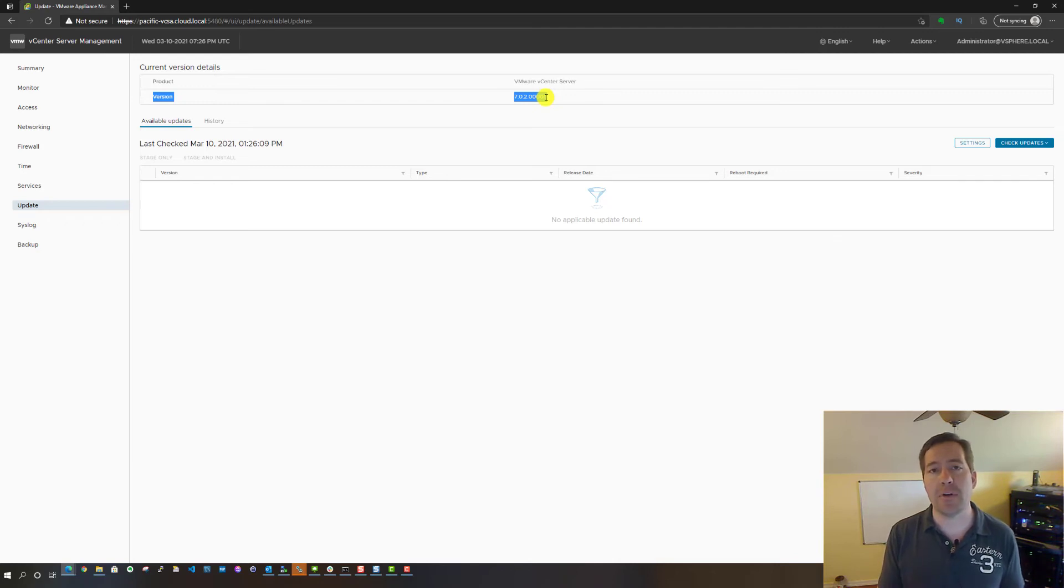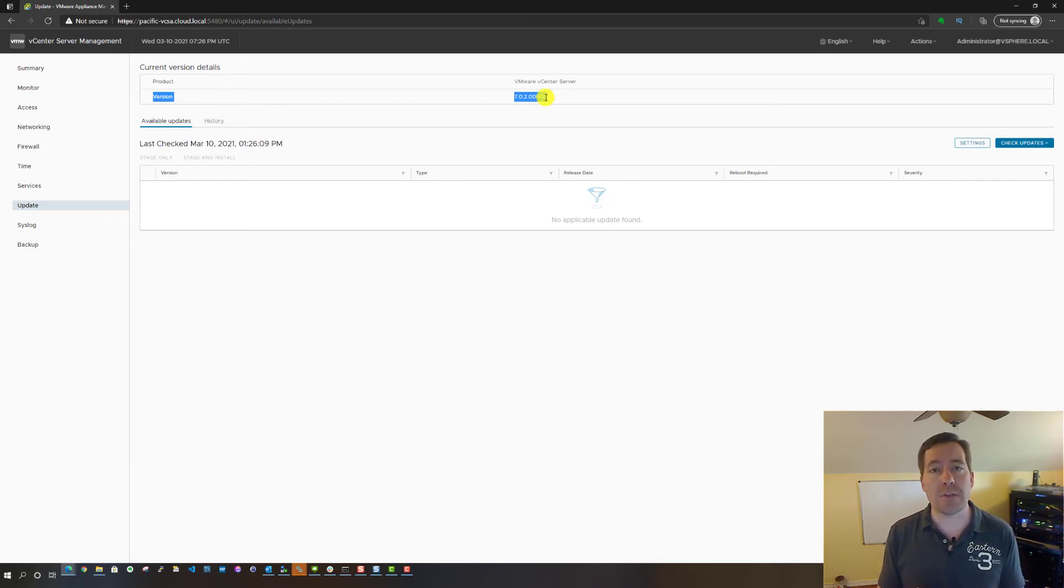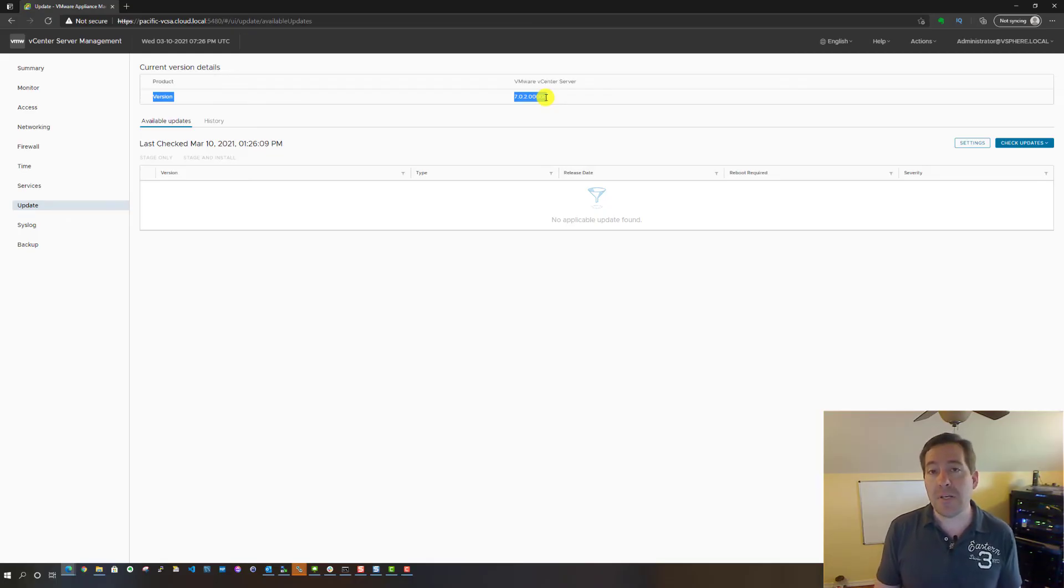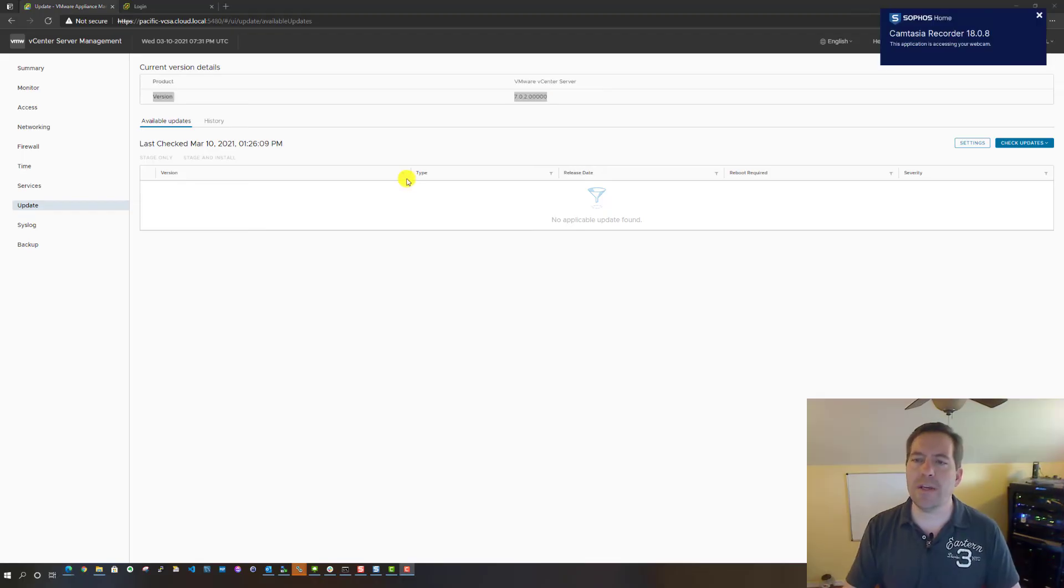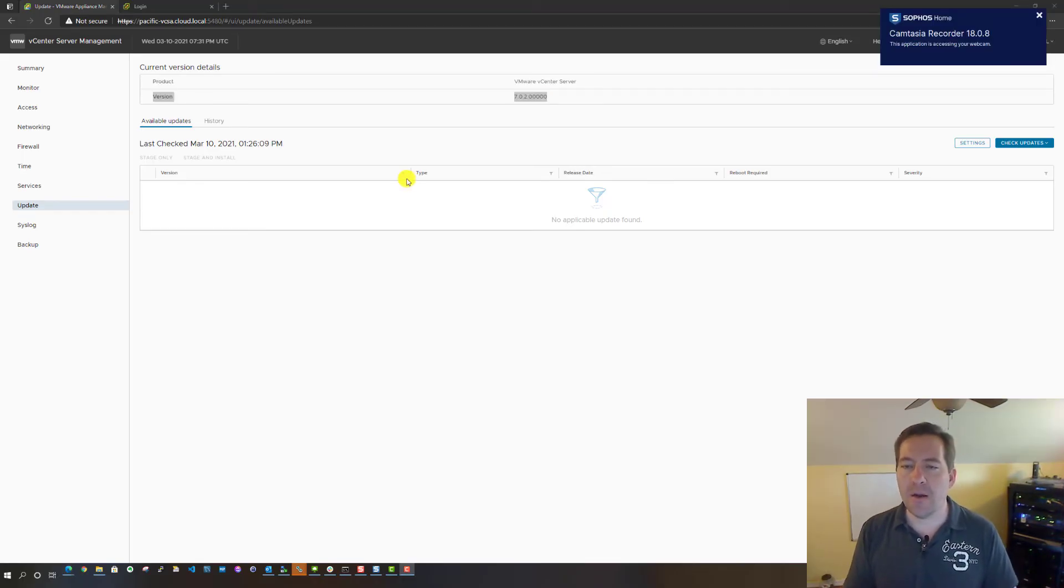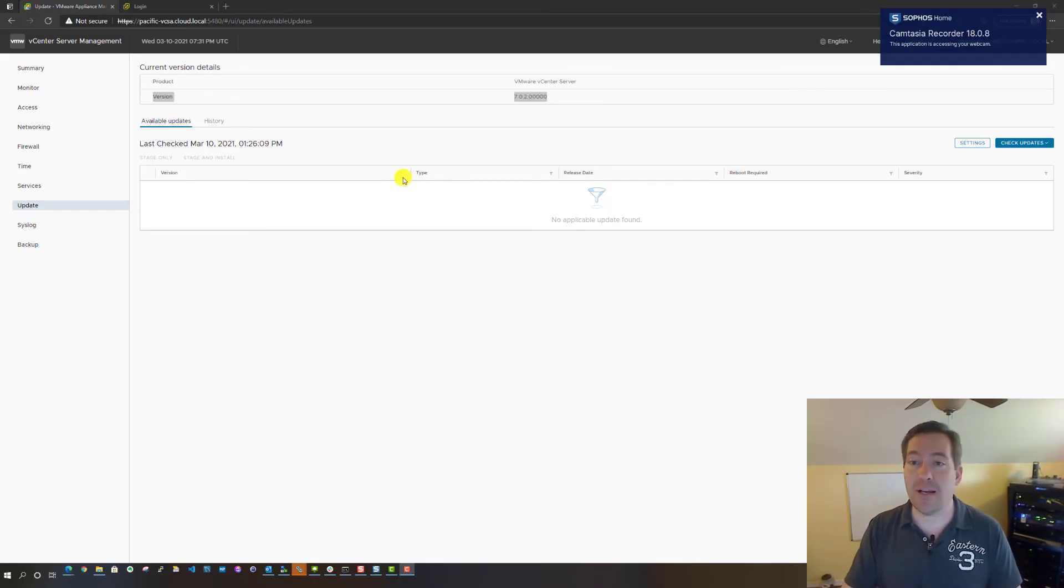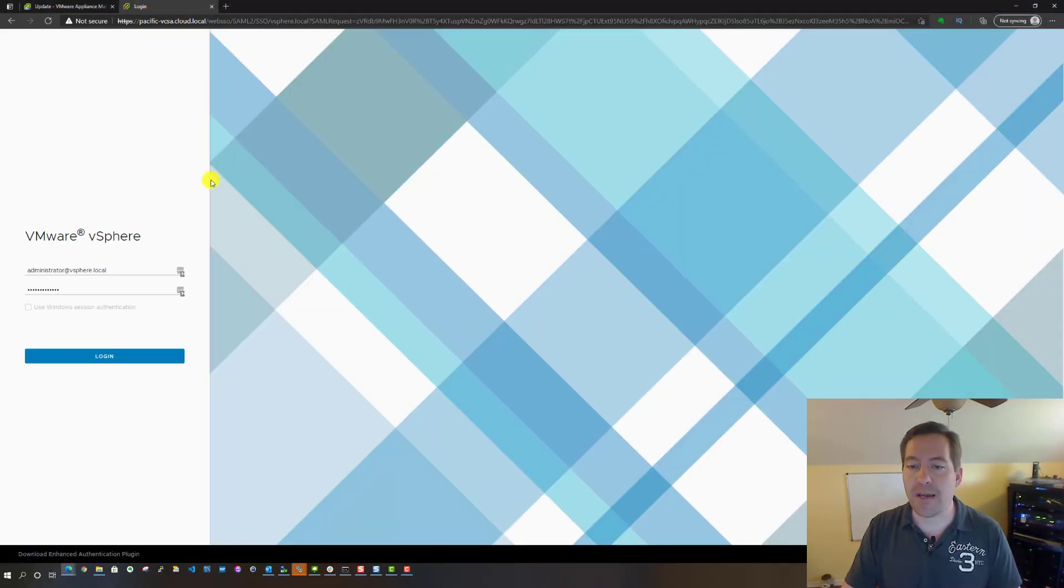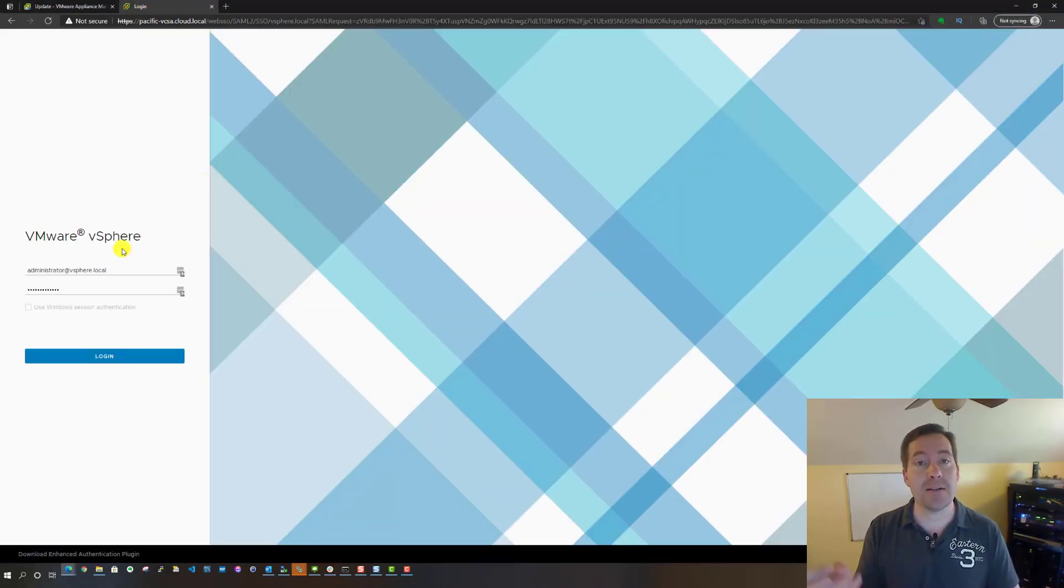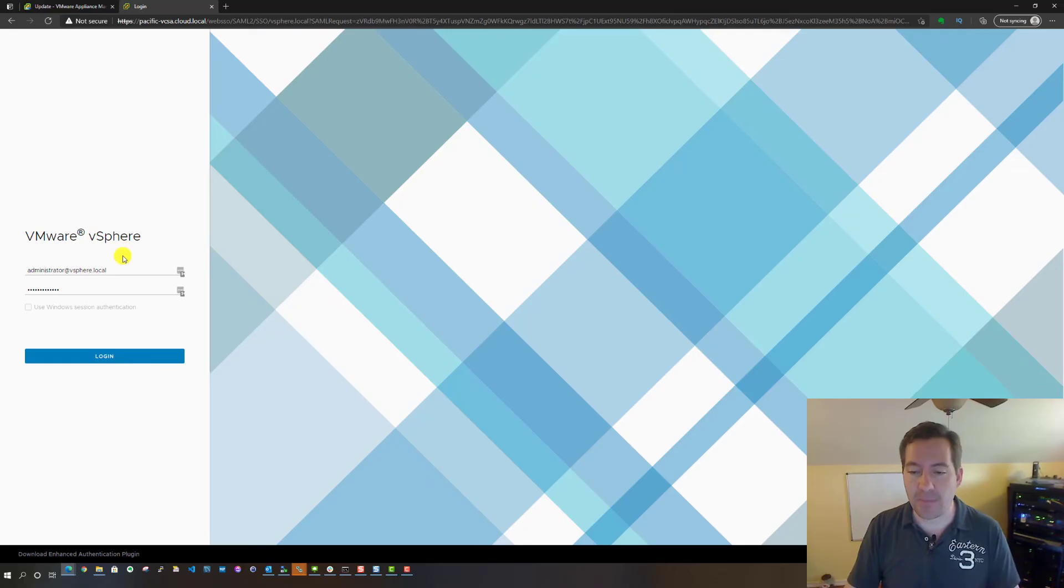I'm going to link in the description a new blog post that I posted to discuss the new features found in vCenter Server 7 Update 2. One thing I wanted to show is what the new web interface looks like. I've already opened a new tab to the VCSA appliance, the vSphere client side—so not VAMI, but vSphere client. We're going to log in as SSO administrator.